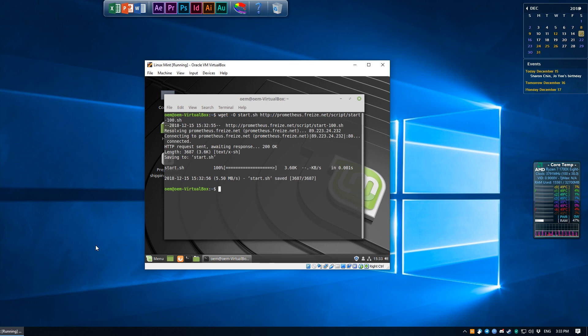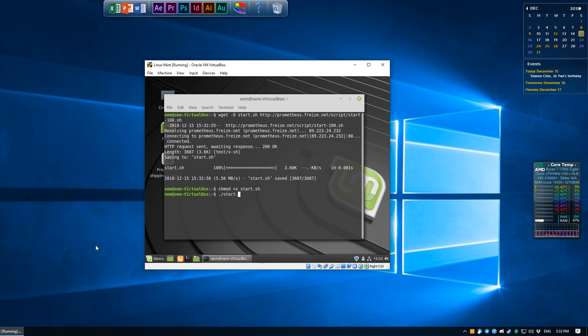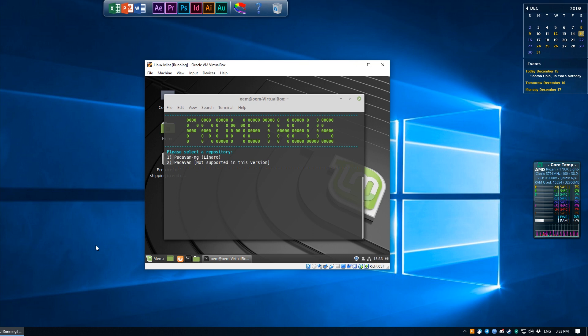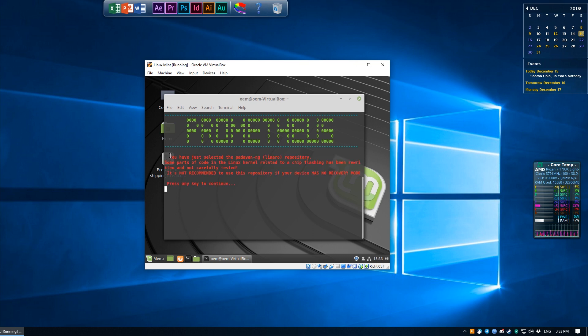Type in chmod space +x space start.sh to make it executable, and of course run it by using ./start.sh. When asked to select a repository, it may look like we actually have two options here, but it's really only just one, which is perfectly fine for us anyway. So we're just going to hit 1. We're going to hit any key to continue to understand that yes of course this is beta and stuff, and for some reason it will ask us this again, and so we hit 1 again and we hit any key to continue again.